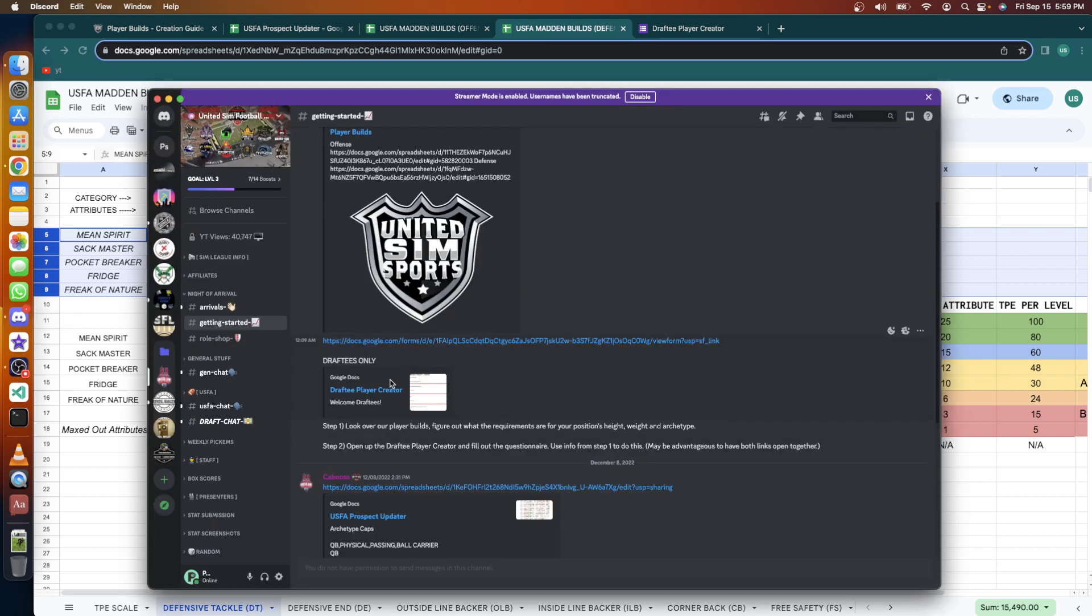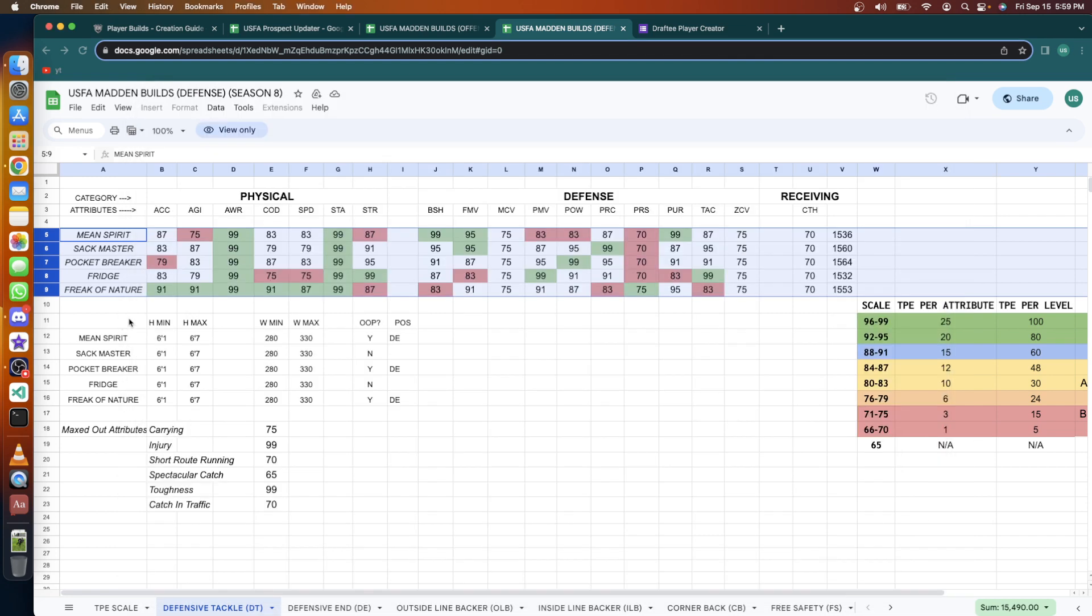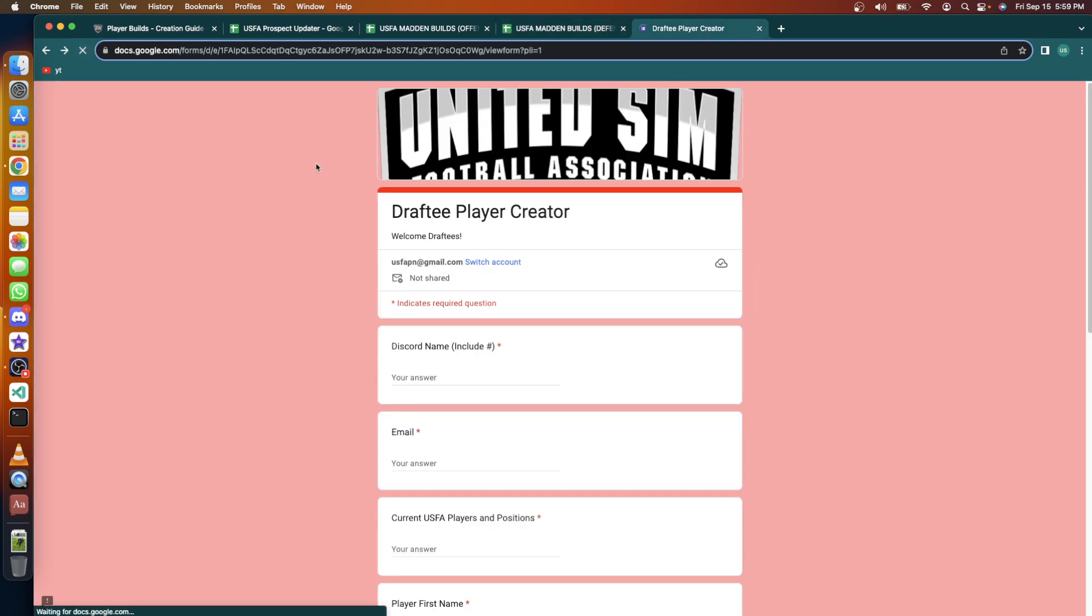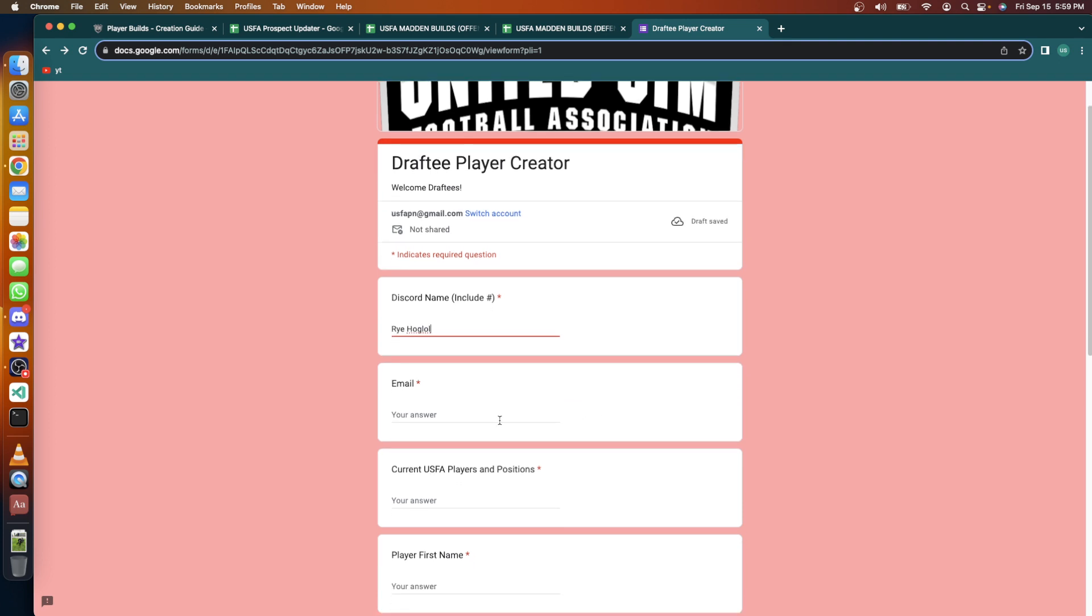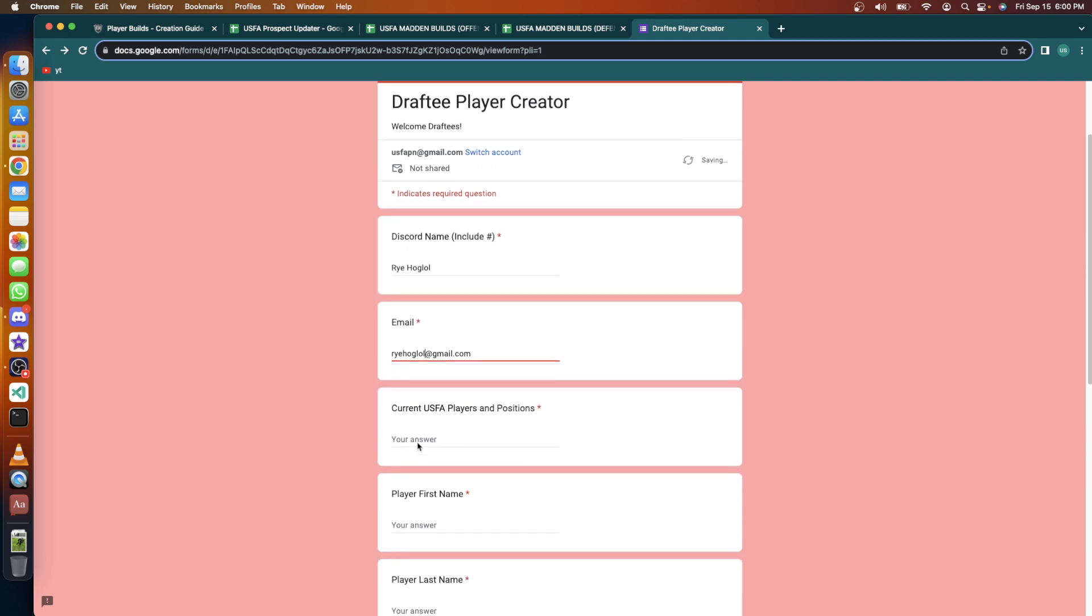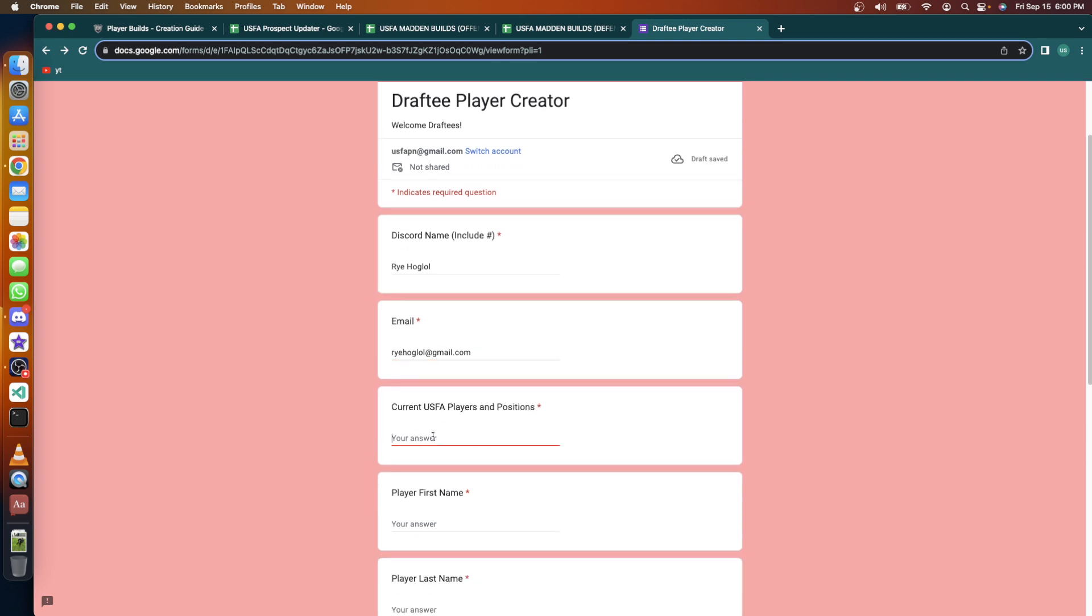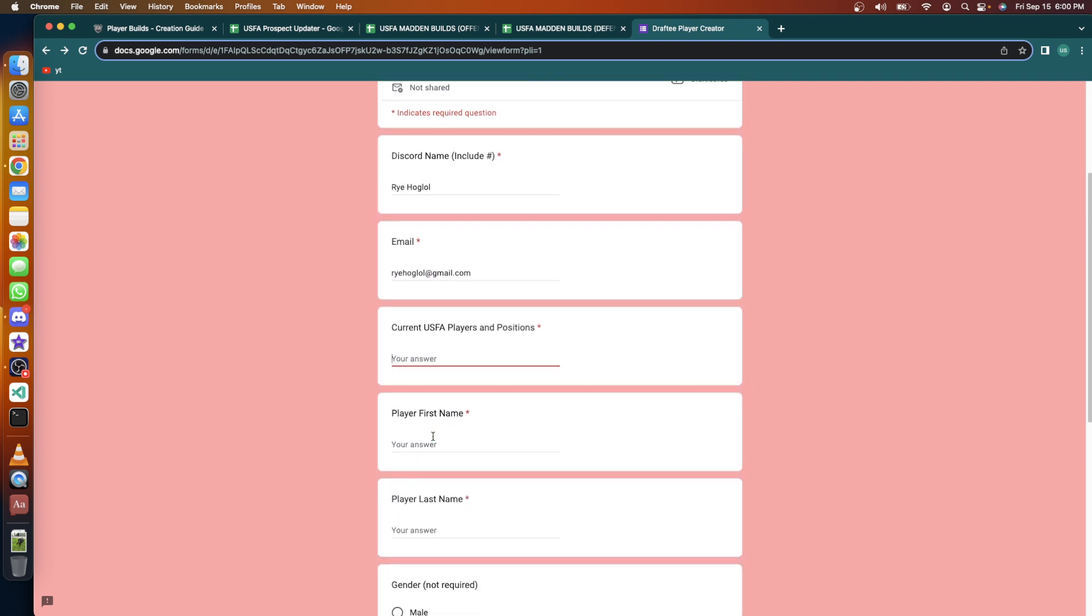So then when you're back in here, you're just going to click on this player creator questionnaire and it's going to flip you to here. So you join the Discord, you look at the builds which are not in the creation part. Once you've decided on your build, you'll put that here and we'll start by entering in the Discord username: Rye Hoglaw. Email: RyeHoglaw@gmail.com. Current USFA player in positions: none.